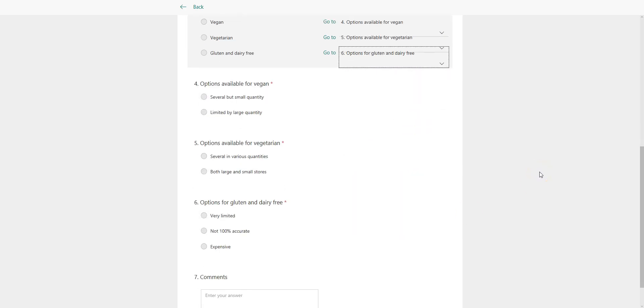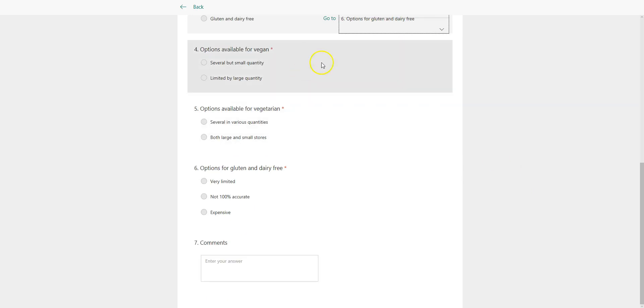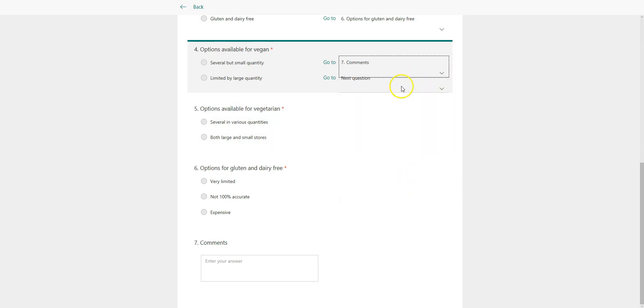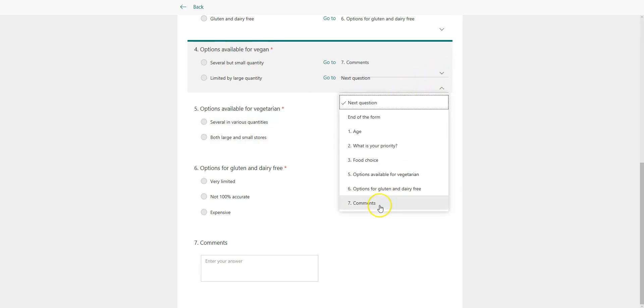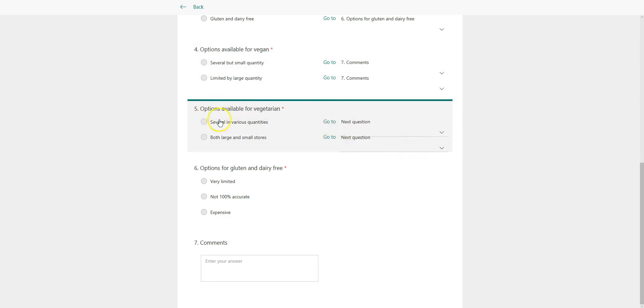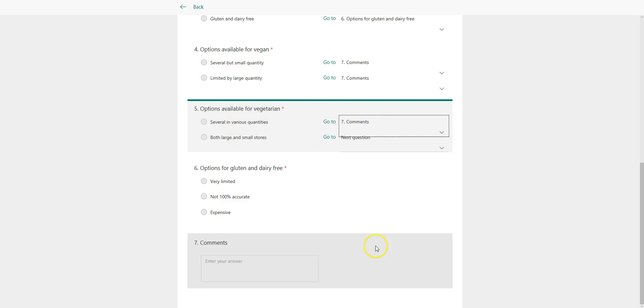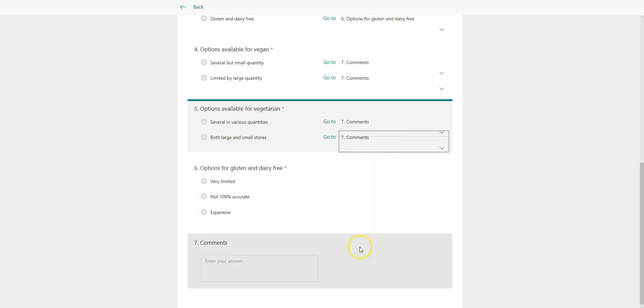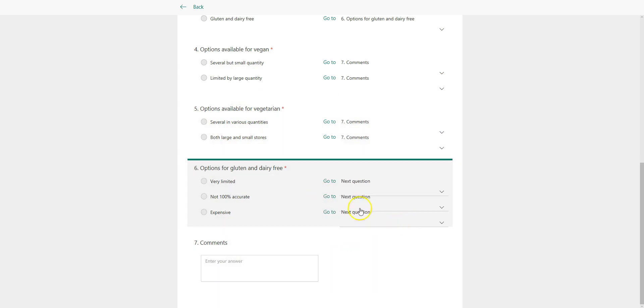Now over here in the remaining questions, what I want to do is after I've completed either one of these, I want to jump straight to the comments. So that's what I'll do. Jump straight to the comments. Same thing over here. After I'm done asking these questions, I want to jump straight to comments. Finally, the same thing on the last question, which is options for gluten and dairy free.